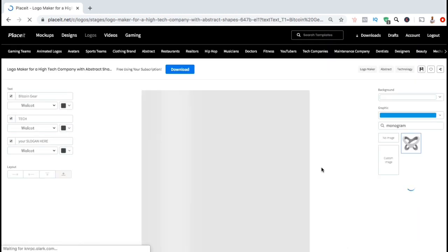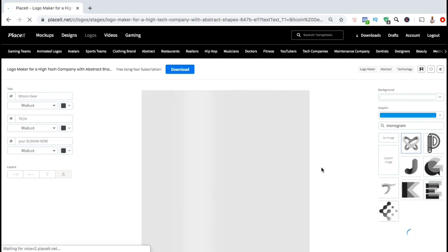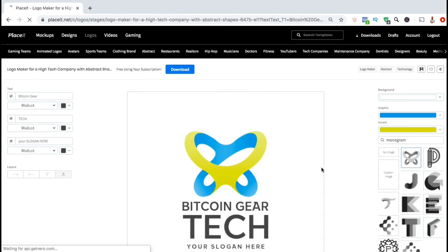Once you select your template, you'll then be taken over to the Placeit logo maker. From here, you can customize your logo by changing the text, the colors, the image, or the format.